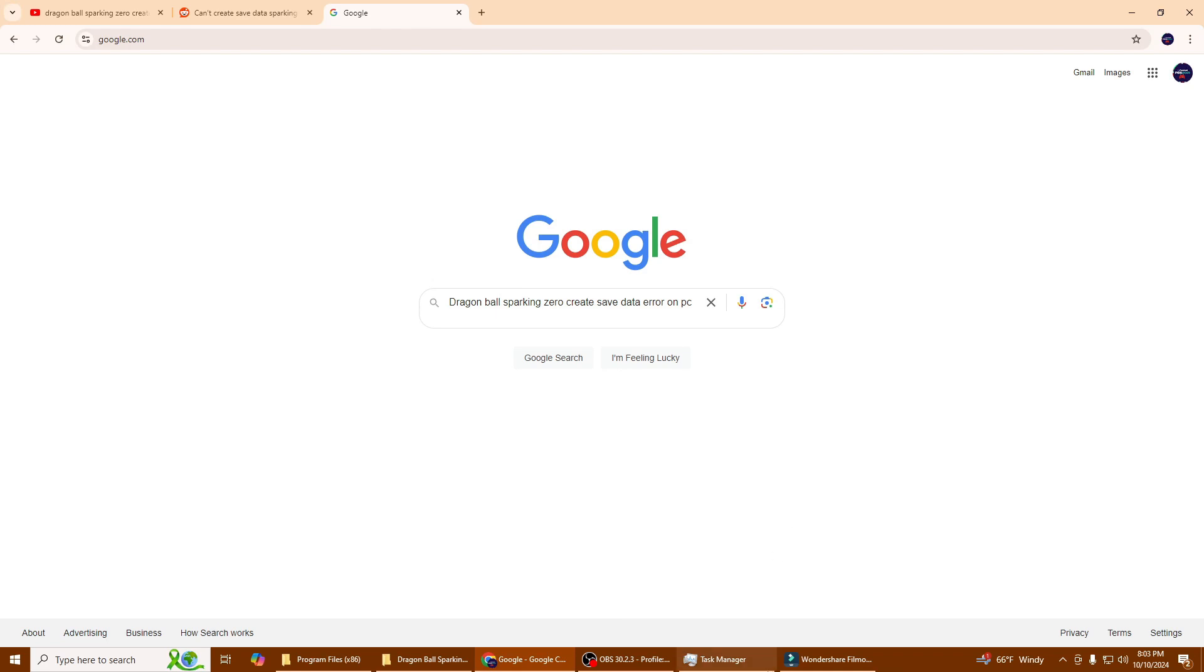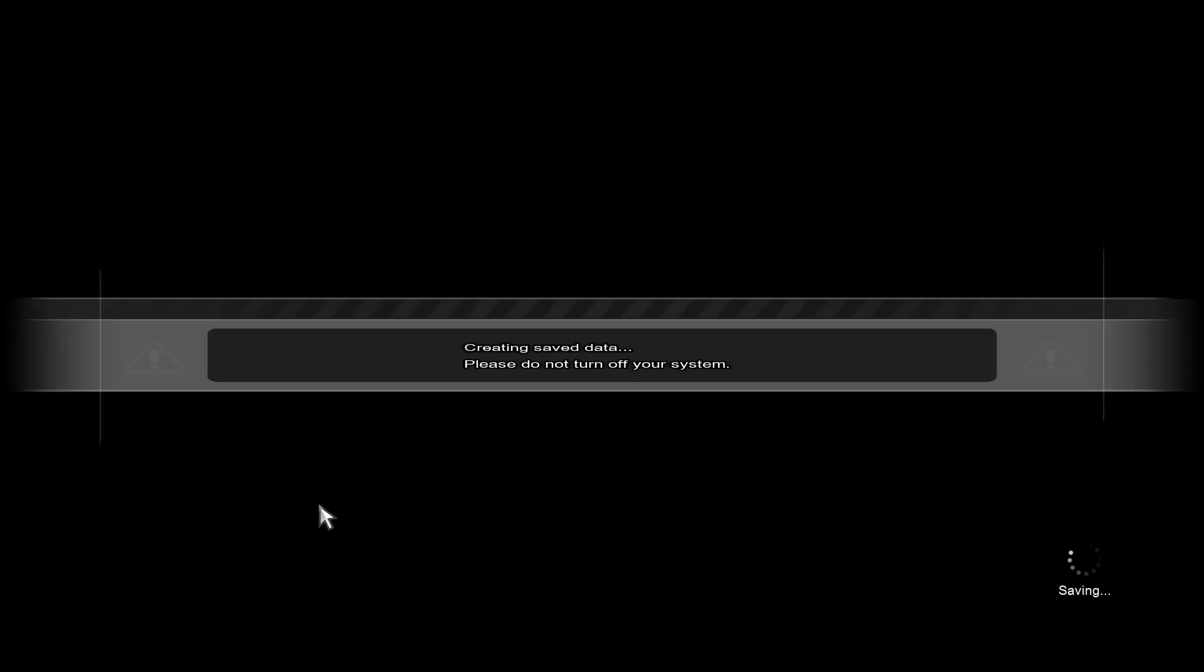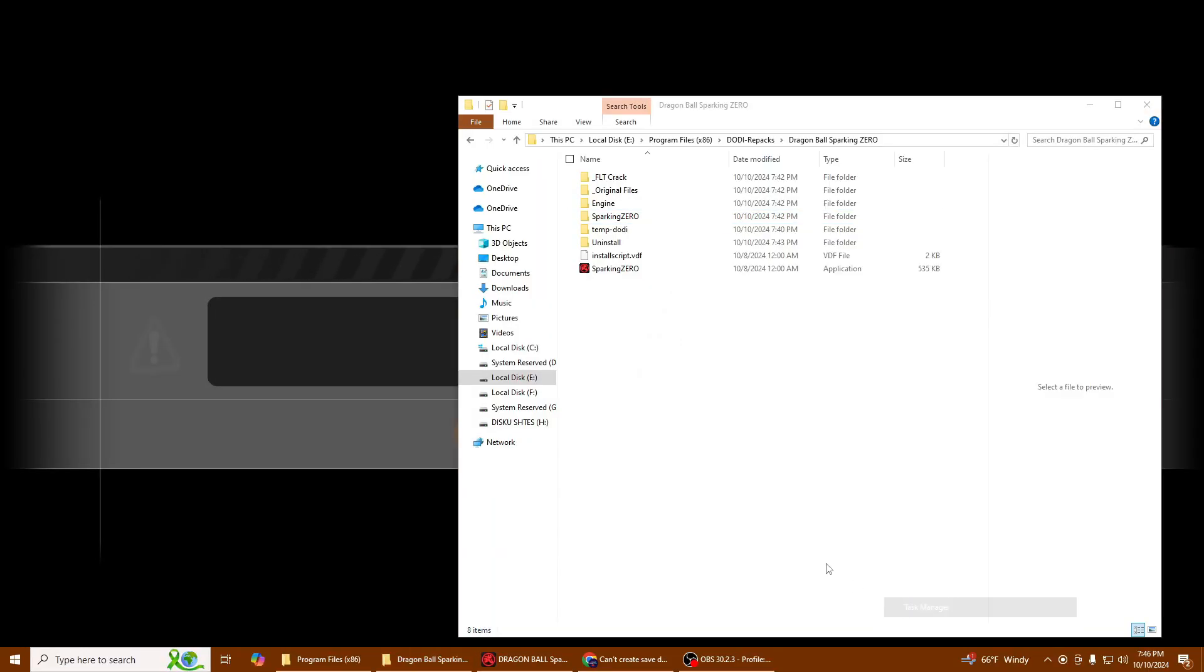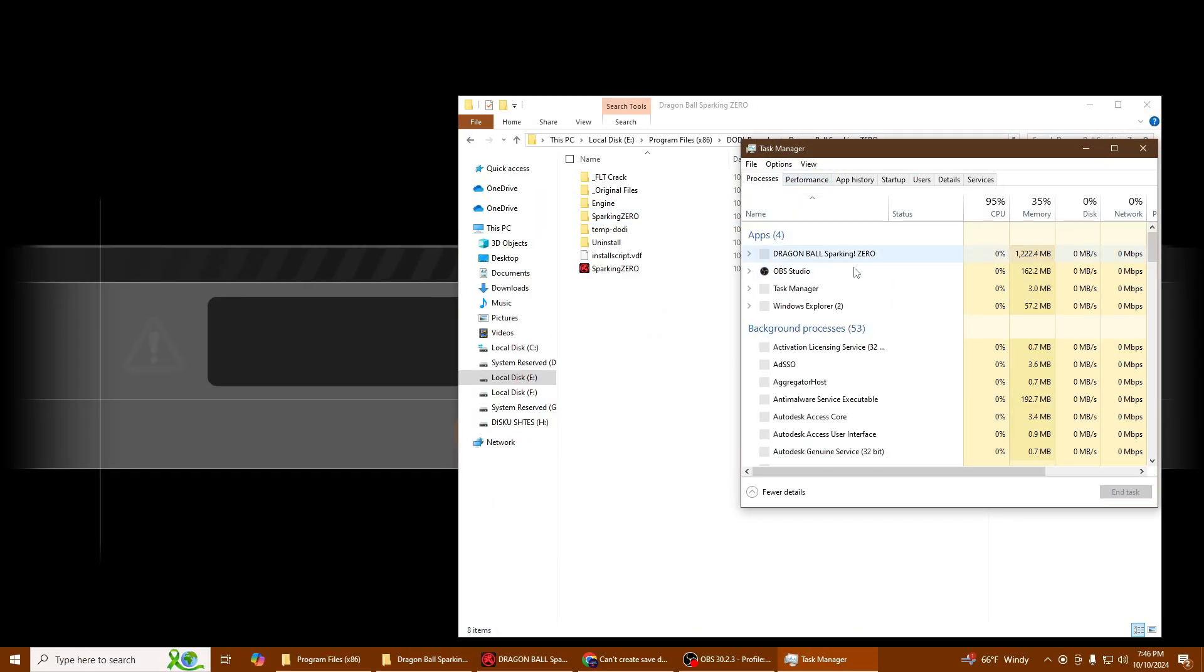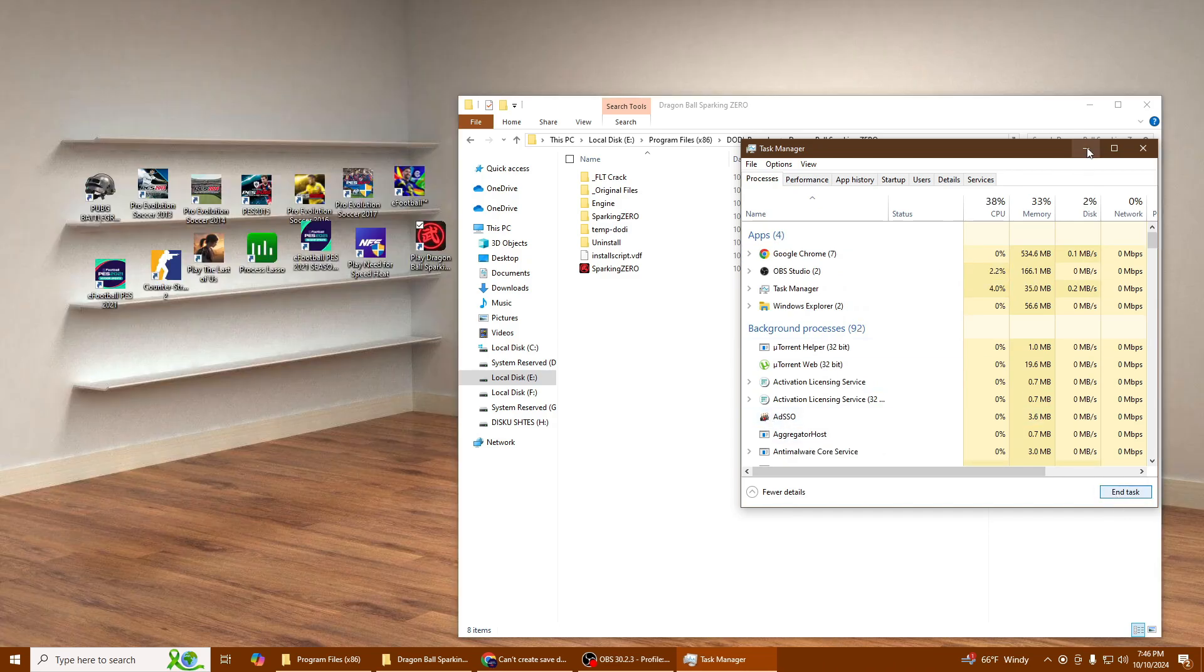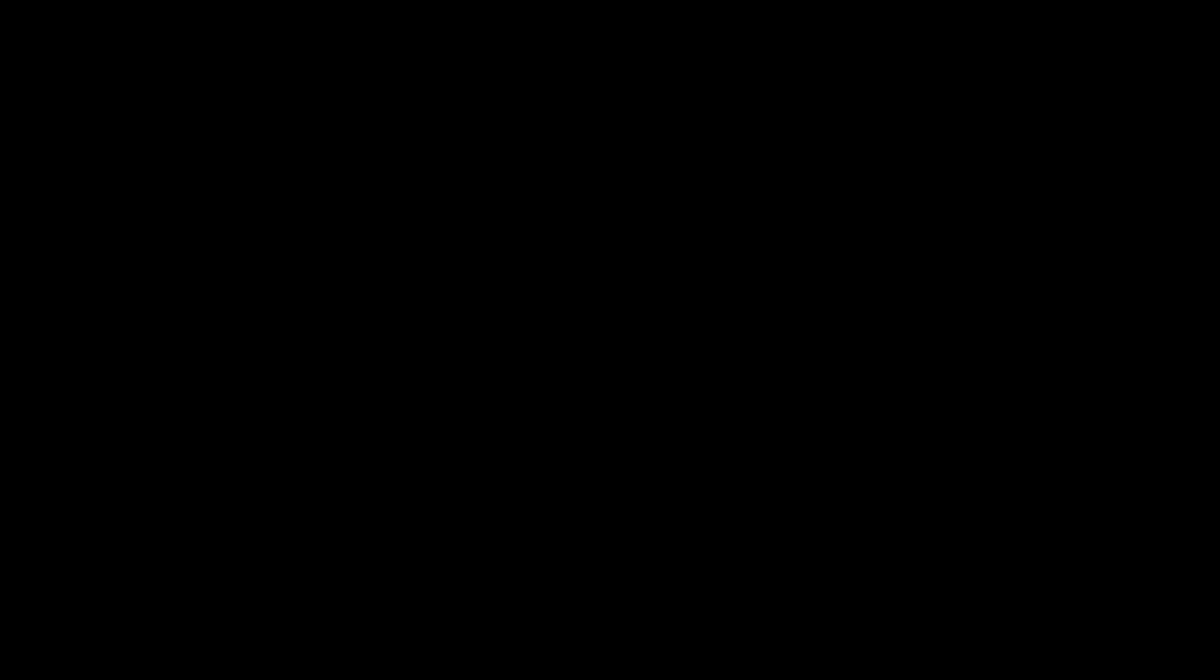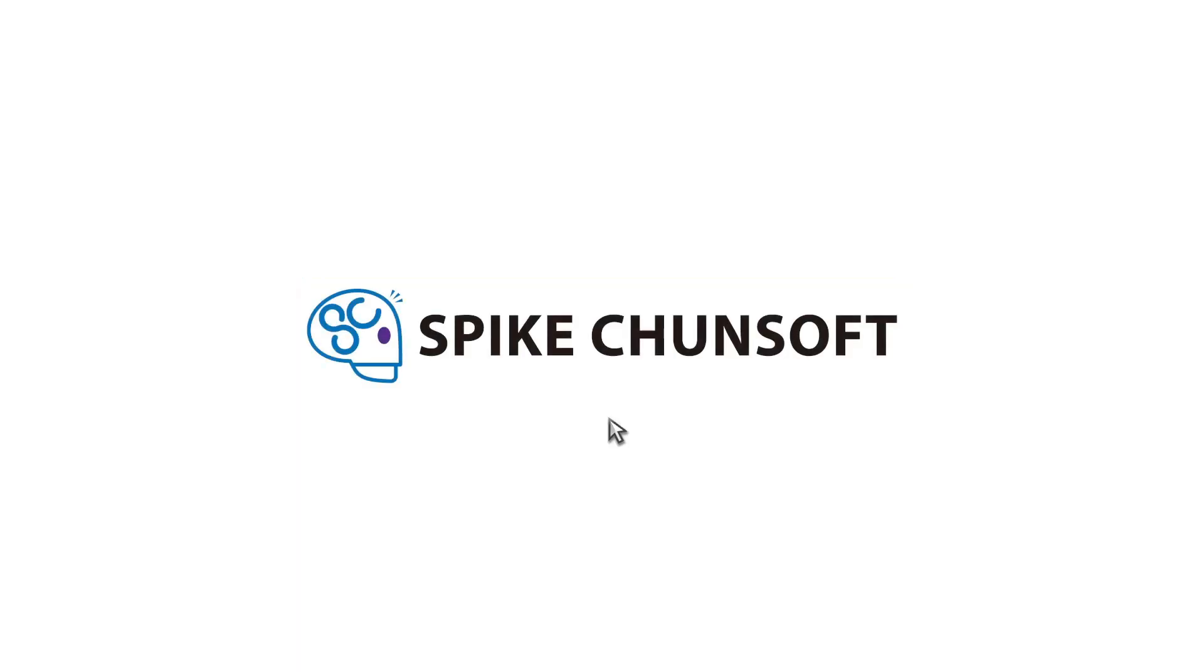Now as you can see here, the game is not working. So all you have to do is close the game, open the game, and run as administrator. Just run as administrator and the game will work perfectly as you can see.